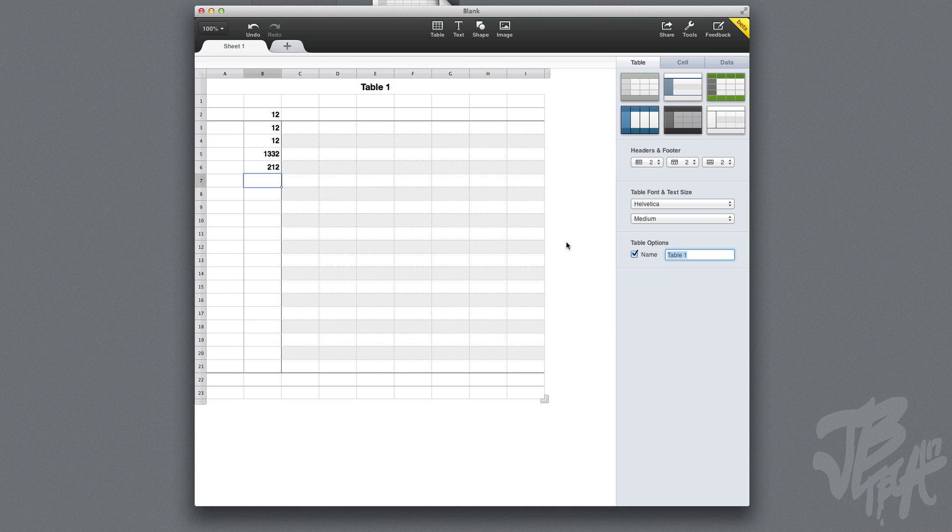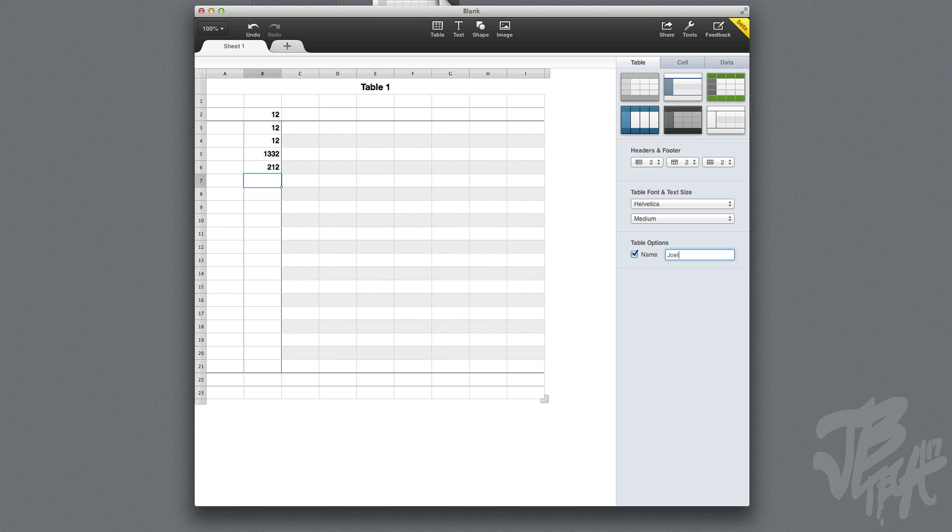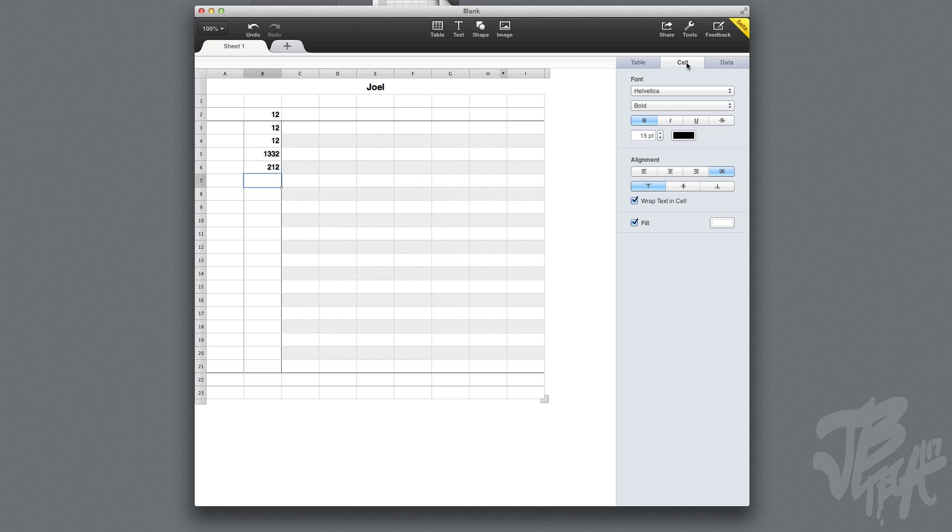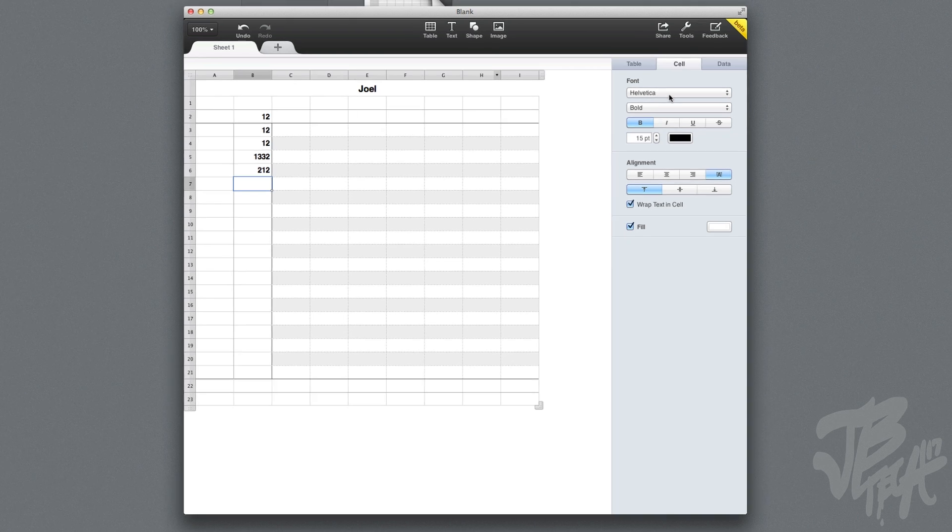You see here we have a little table and you can relabel this. Let's go ahead and name it Joel, whatever. I don't know what to name it, but go ahead and hit enter and there it goes, it changed to Joel.